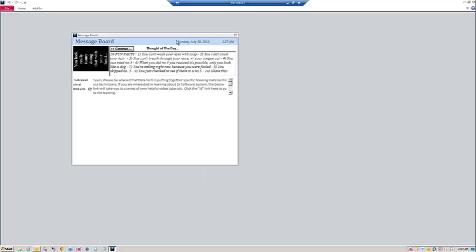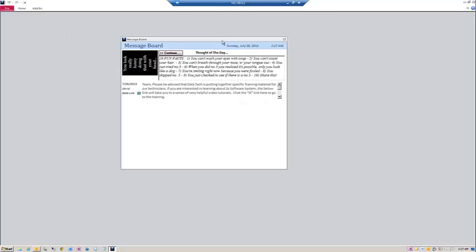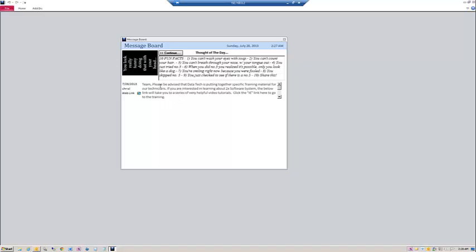The message board is programmable by administrators. You can post the thought of the day, which is typically some sort of inspirational message. Then you can have posting of several individual messages. These messages can be informative, they can be about events coming up, or they can be about training.